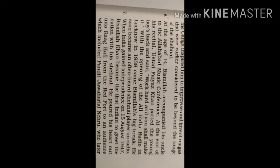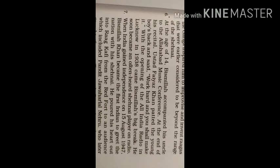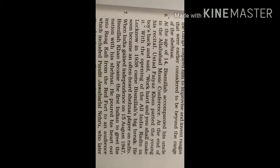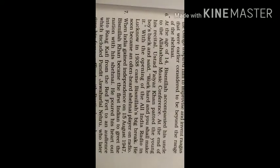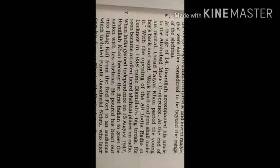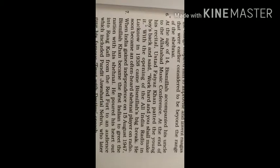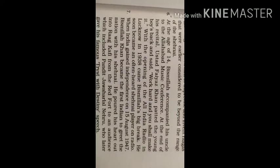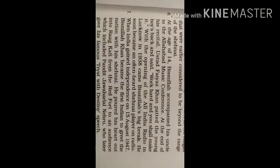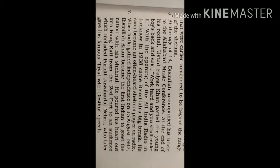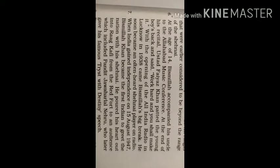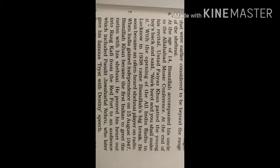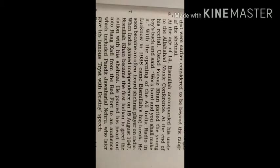At the age of 14, Bismillah accompanied his uncle to the Allahabad music conference. At the end of his recital, Ustad Faiyaz Khan patted the young boy's back and said, 'Work hard and you shall make it.' With the opening of the All India Radio in Lucknow in 1938, came Bismillah's big break.